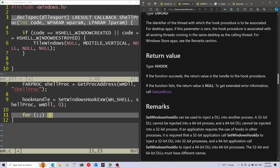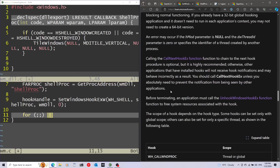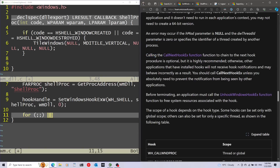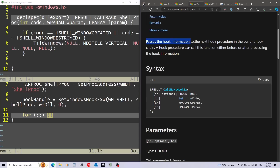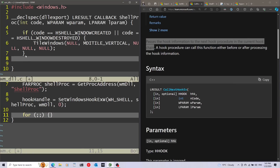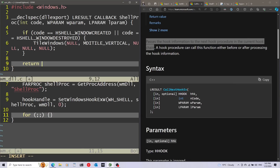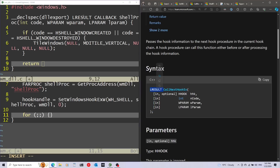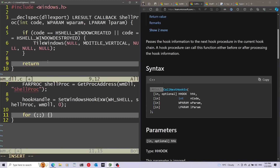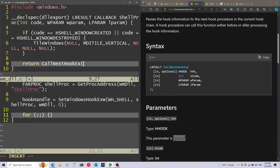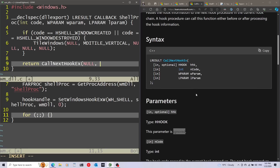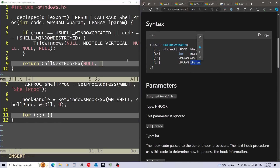Now I'm going to scroll to the remarks section. Focusing on two main things: first, calling the CallNextHookEx function is optional but highly recommended. This passes the hook information to the next hook procedure in the current hook chain. This call needs to come from the shell procedure, and we're going to make it on the return. I'll return the result of CallNextHookEx — it returns an LRESULT, just like this function returns. The first parameter is optional and ignored, so I'll pass null. The remaining parameters are code, wParam, and lParam, exactly as received, so I can just pass them on.